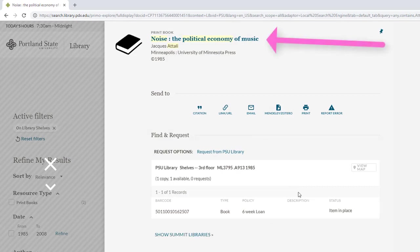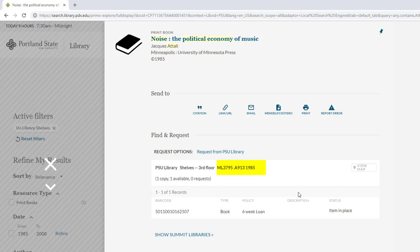On a piece of paper, write down the title of the book, and also its call number, ML3795.A9131985. Also notice its location, the third floor.